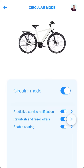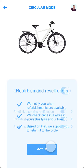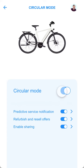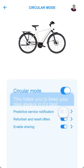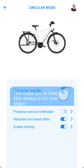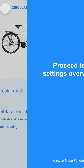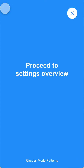I can learn more about certain services. And when I disable services, I am once more informed about their benefits. Once I am happy with my settings, I return to the settings overview.